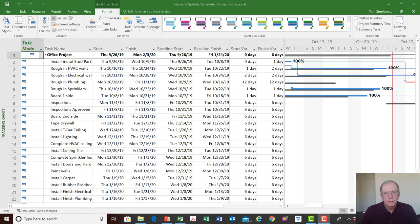Hi, I'm Tom Stevenson and welcome to my YouTube channel. In this tutorial, tutorial number six, we're going to review the recovery of a schedule in Microsoft Project — some of the things you need to think about and your approach. In tutorial five we reviewed how to update a schedule, so if you haven't seen that, please go to my YouTube channel and look for tutorial number five.